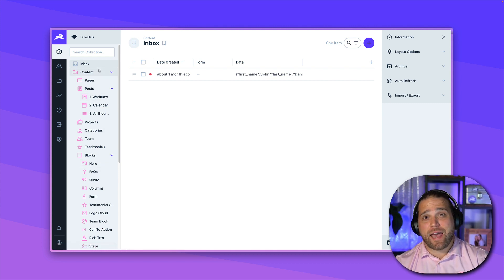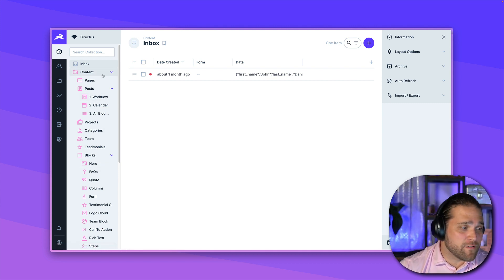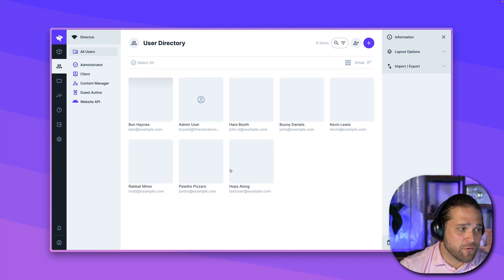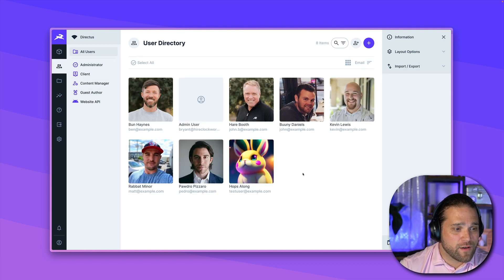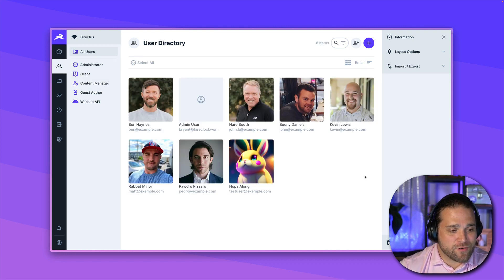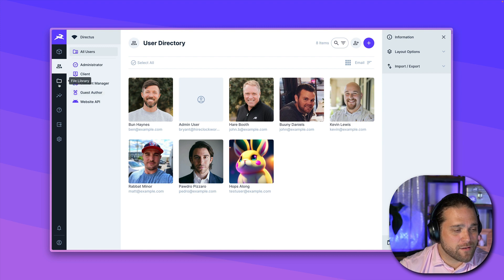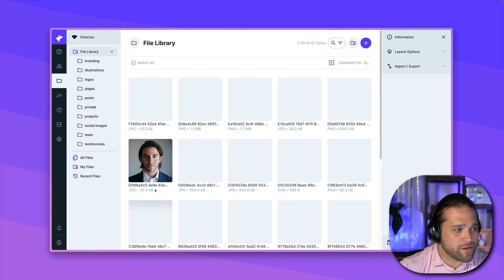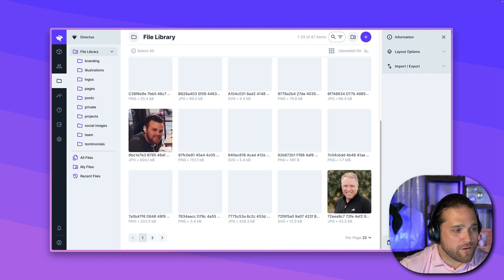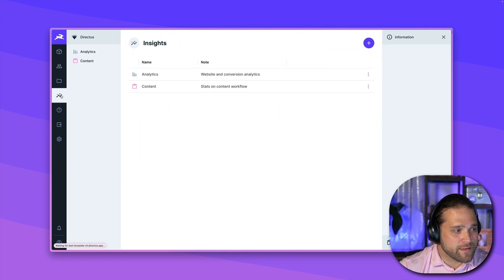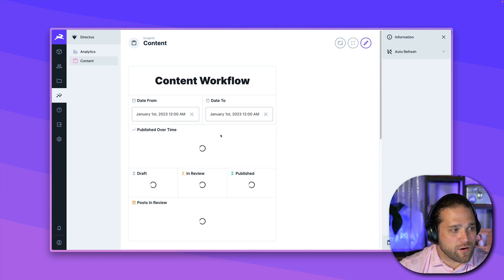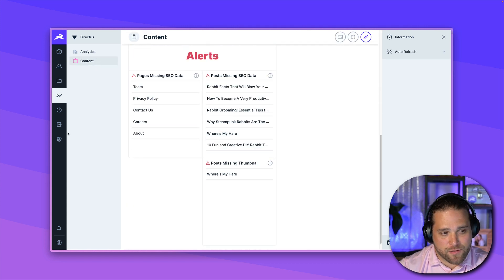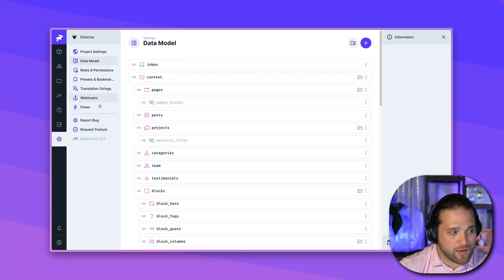So we should have an entire project ready to go in front of us. And we could see that boom, we have all of our collections, we have a selection of users already added, this good looking crowd here, we have our file library, we have our insights dashboards.